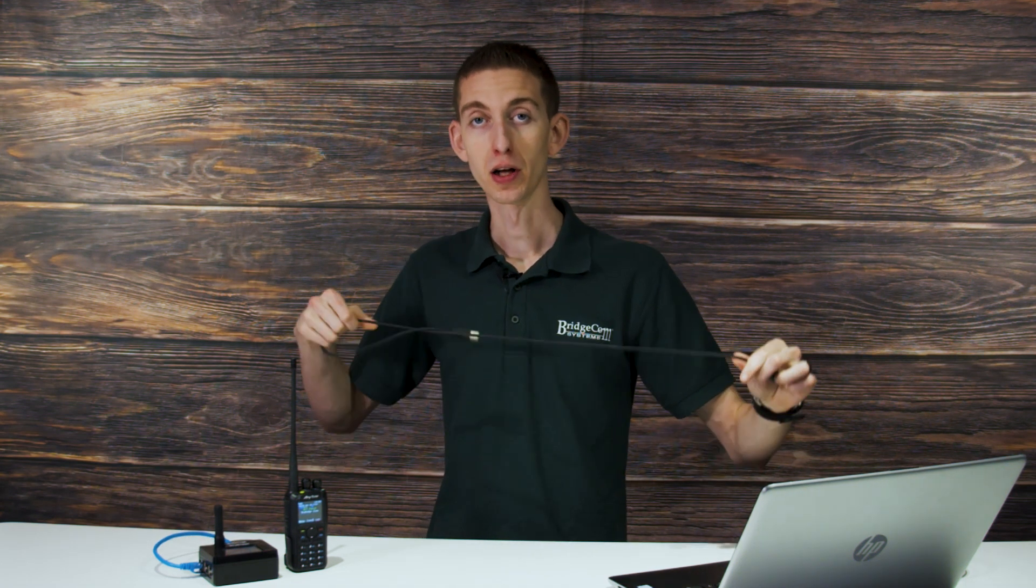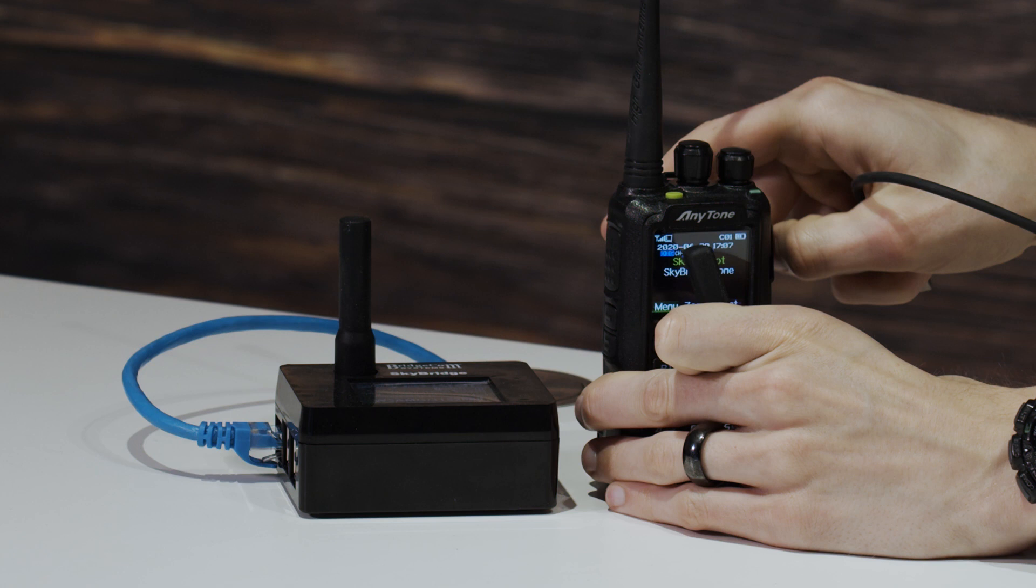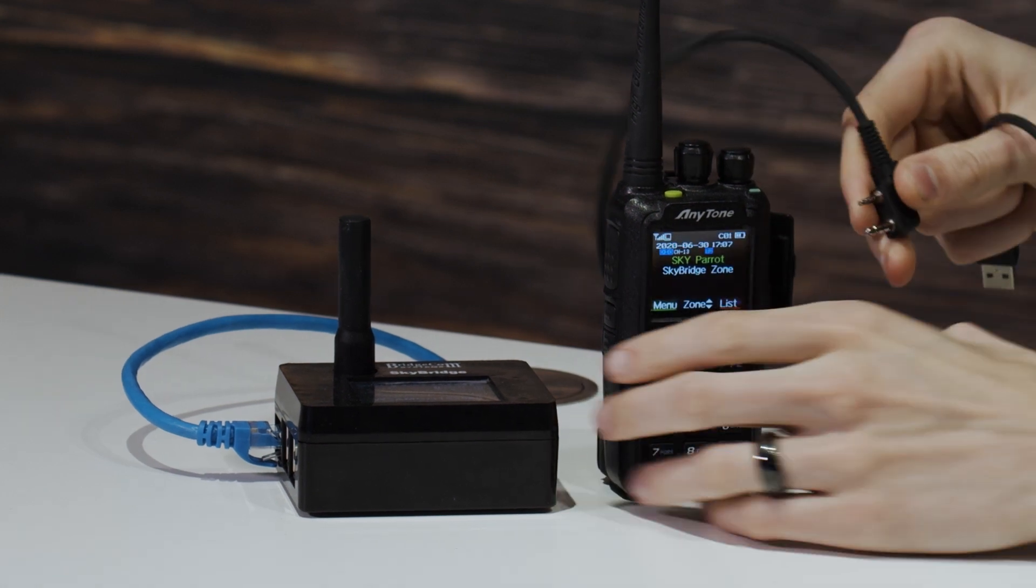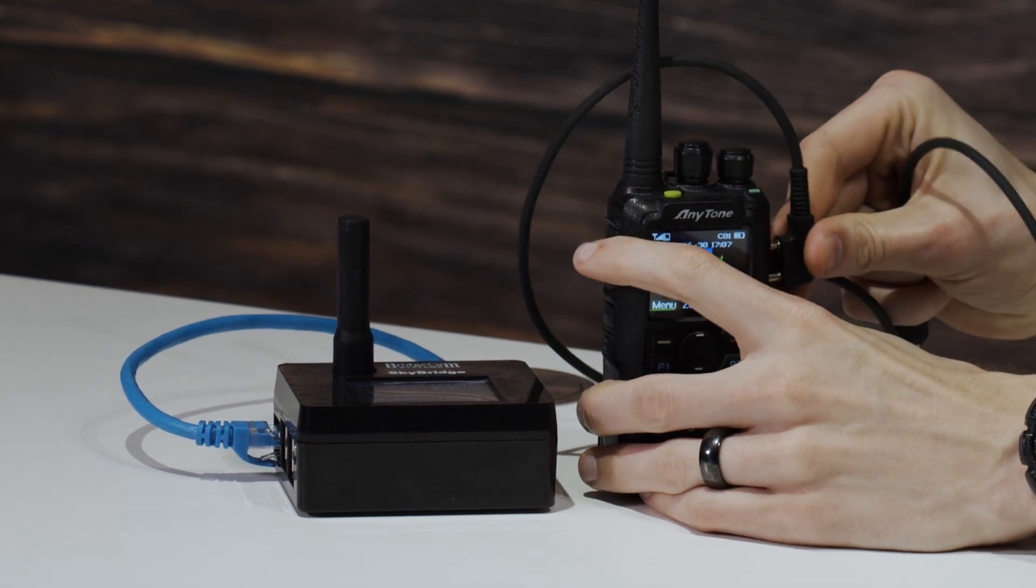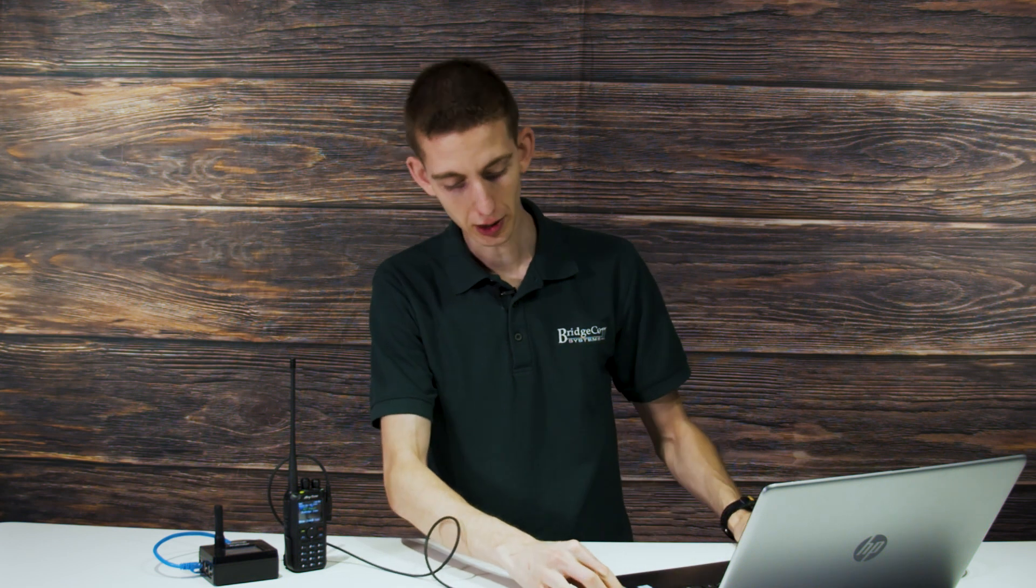First thing we're going to do, take our programming cable and connect that to both the radio and our computer. Plug that in the side of our computer there.